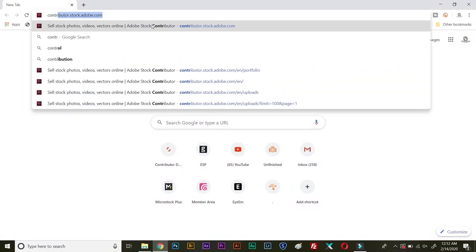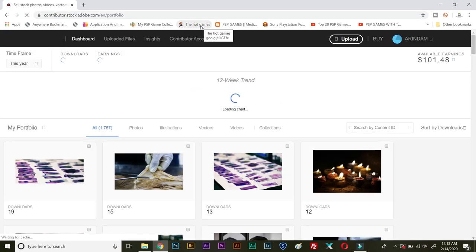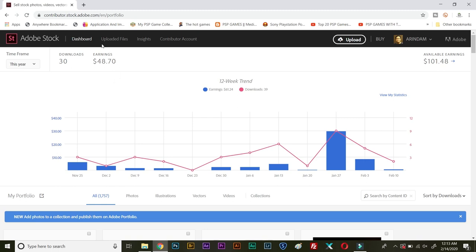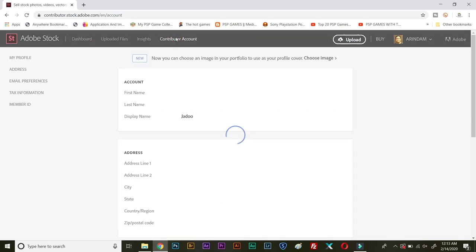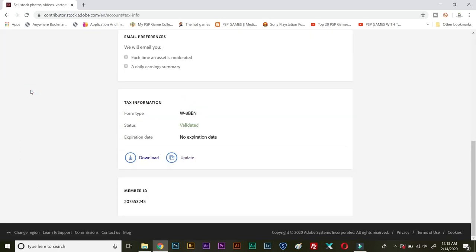So we are in the Google page and let us open contributor.stock.adobe.com. And we are into the home page, right? So you can see my earnings for this year. Okay, I mean in the month of January is already $48.73, 30 downloads have happened and total unpaid earning is $101.48. I will not draw payout today. First we'll need to go into contributor account and then click on tax information.